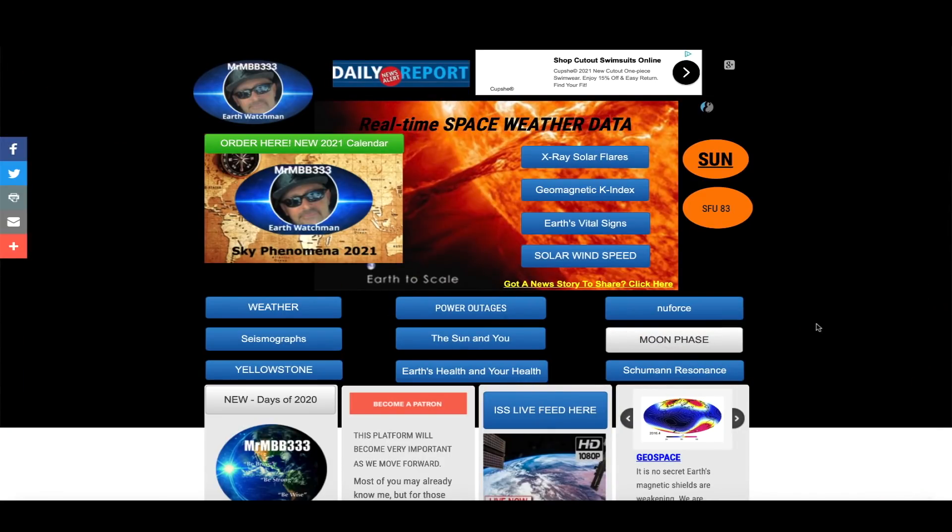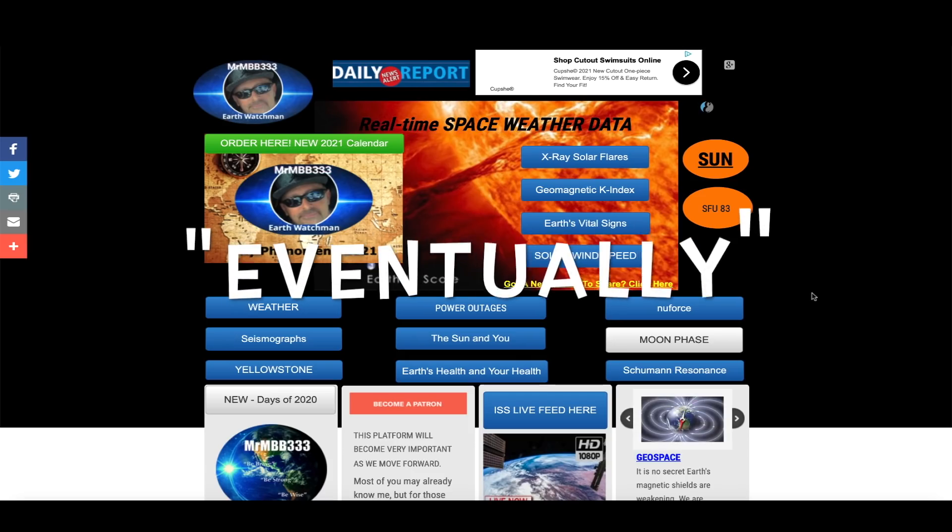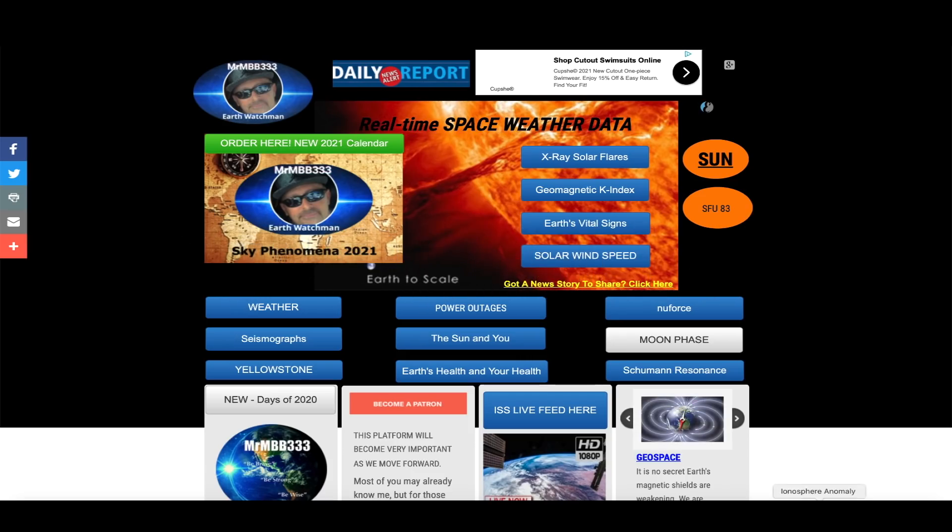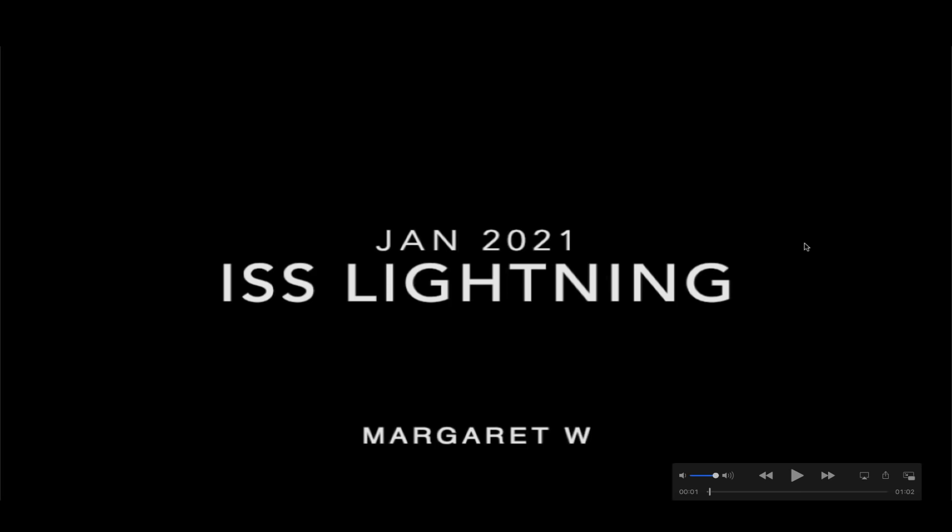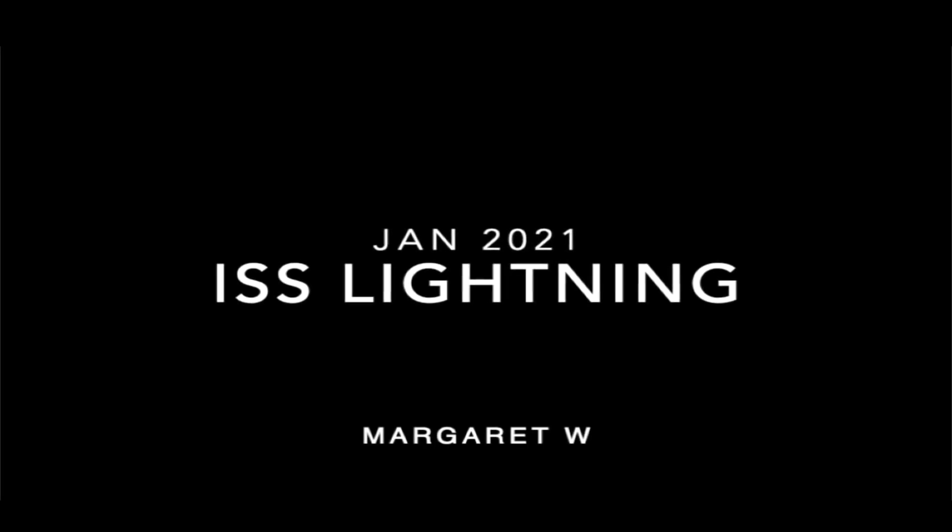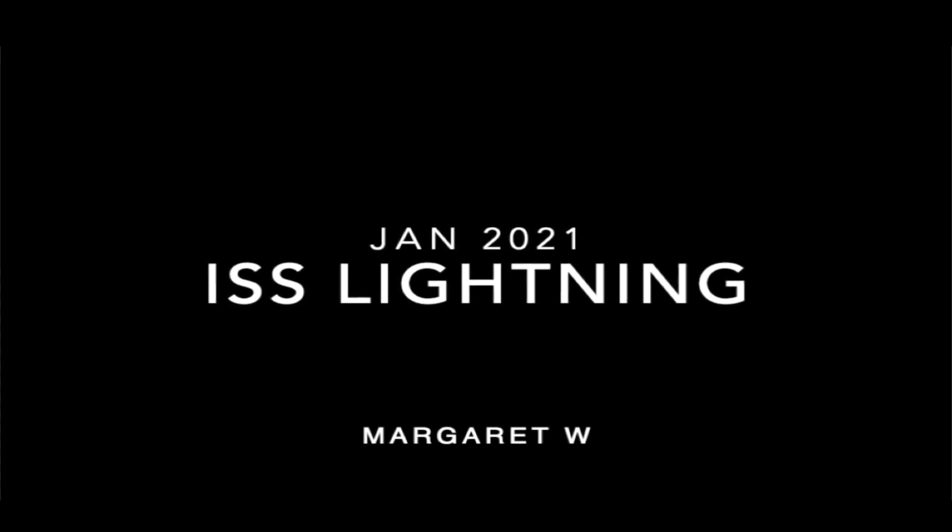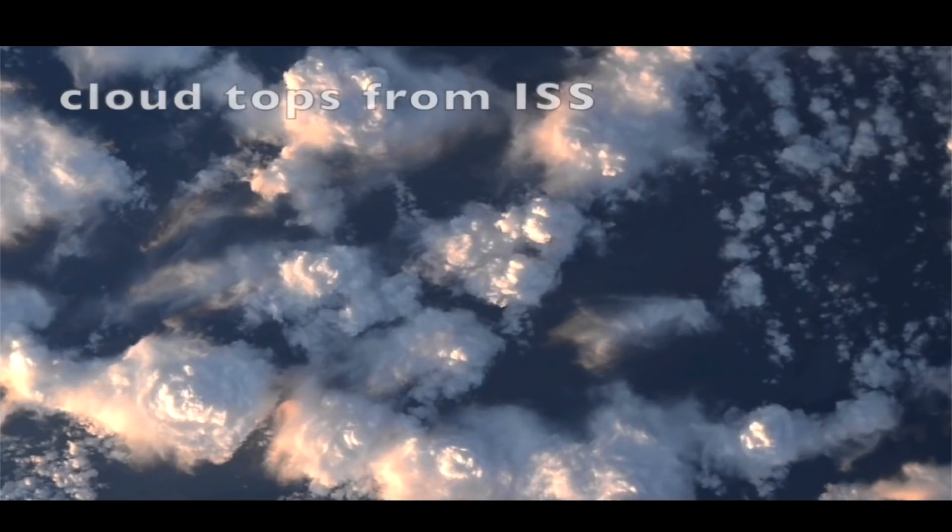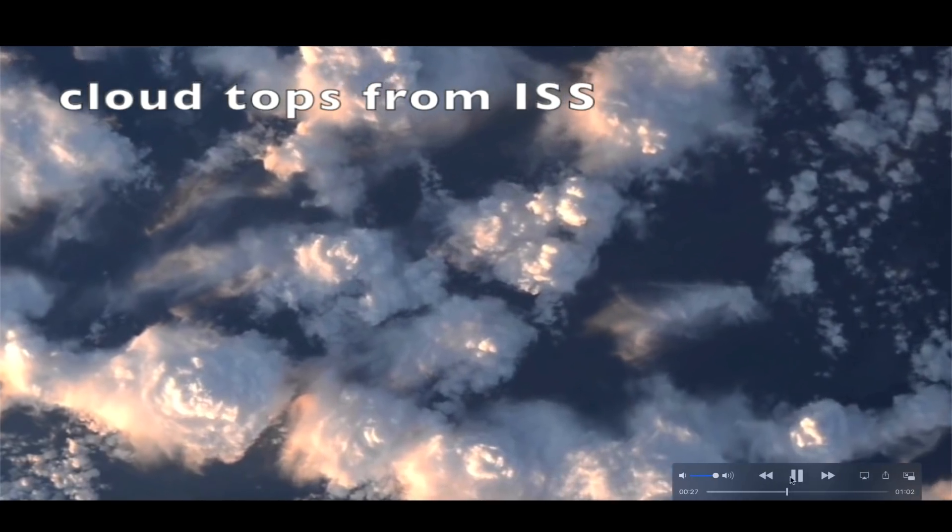I want to take you guys up to the International Space Station where Margaret W shared something with me she saw a couple weeks ago from the ISS, looking down at Earth while it was on the nighttime side of the planet. And she noticed these bright flashes of light and what those are are lightning flashes from cloud tops down on planet Earth. And I'm going to show you a picture that was shared with me by Mary Hall who observes the space station quite frequently.